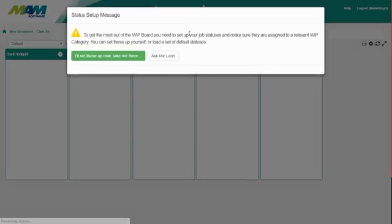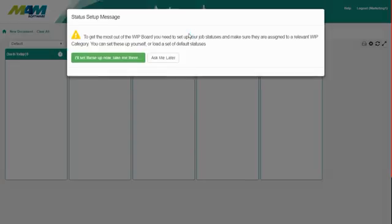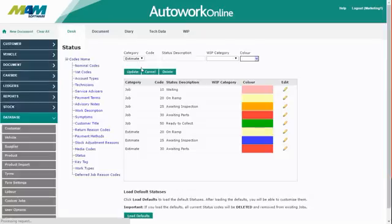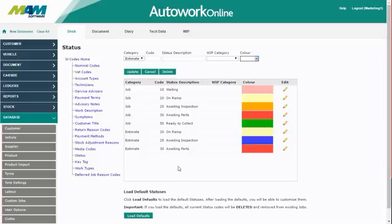If you've never used Work in Progress before, it's quite likely that you'll see the following message setup. This is just because it's driven by status codes and the status codes haven't been correctly configured. If you click the green link, it'll take you through to the status code screen where you can resolve this.